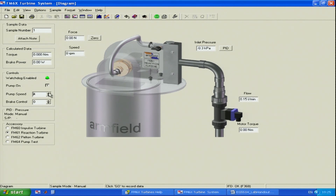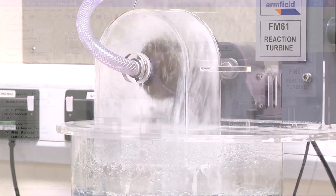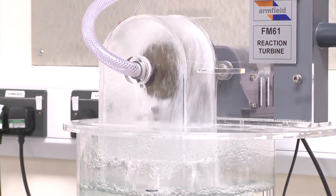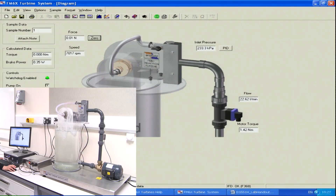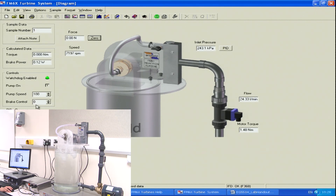I start the pump. You can see the speed is going up now — it takes a little bit of time. There is some delay for the flow to stabilize and for the turbine to achieve its maximum speed. At the moment, my brake control is zero. As soon as I start applying the brake, my force will be going up.